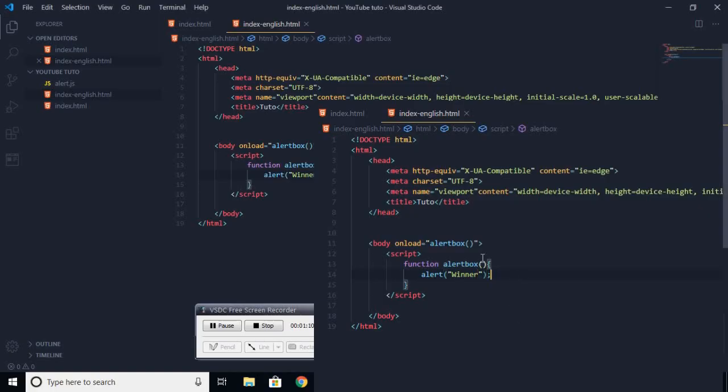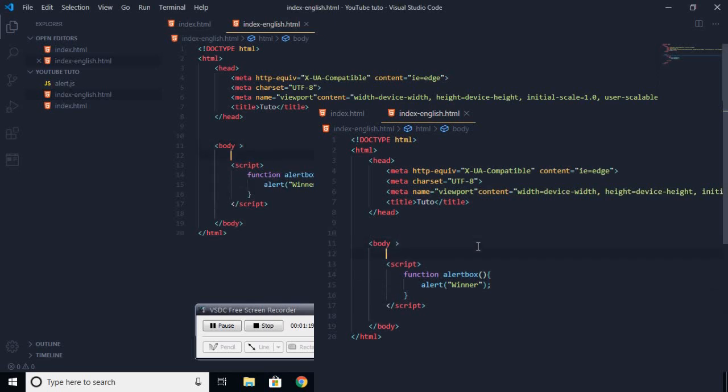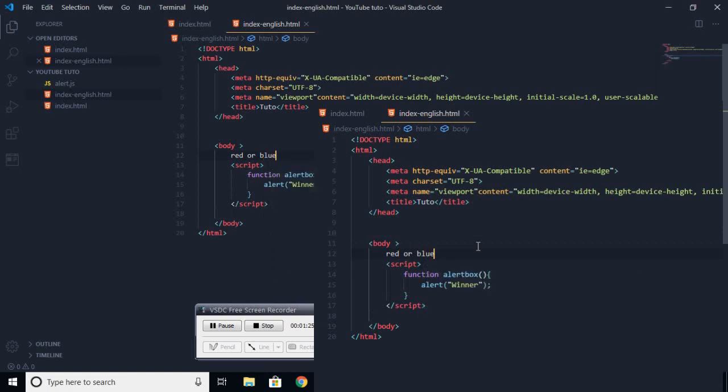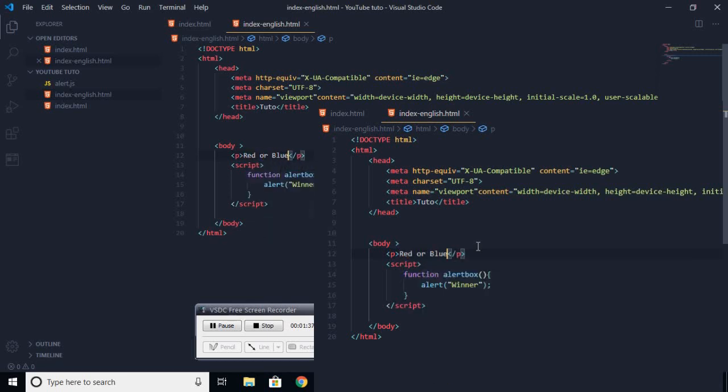So this is the first way to do an alert box. The second way is the checkbox onclick way. So for that, you can ask a question, for example, red or blue. You will create a paragraph and you will ask a question: red or blue.